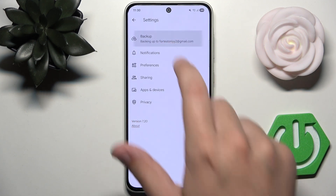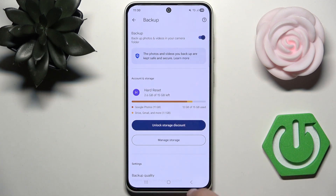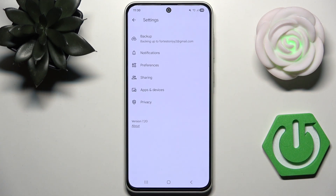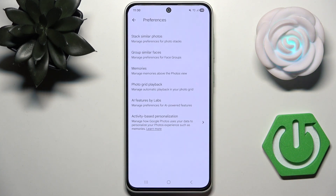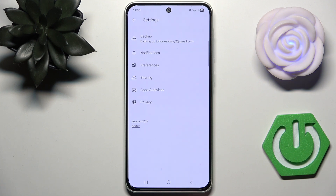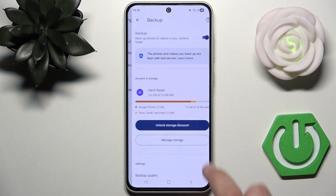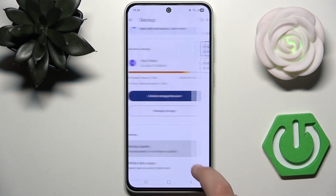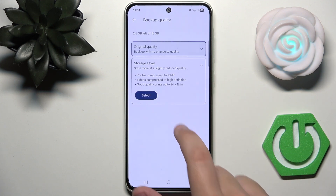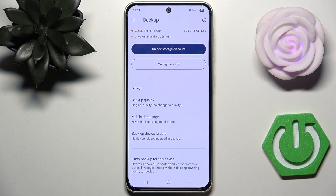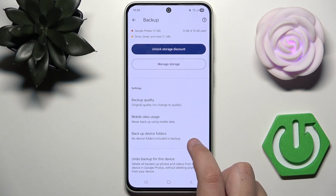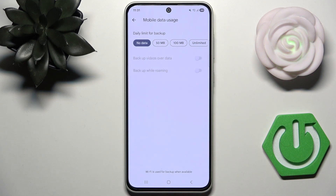Go to Photos Settings, then Backup, to confirm everything is backed up. Under preferences you can manage various options, or go back to Backup where you can change the backup quality — either Storage Saver or Original — depending on your preference.